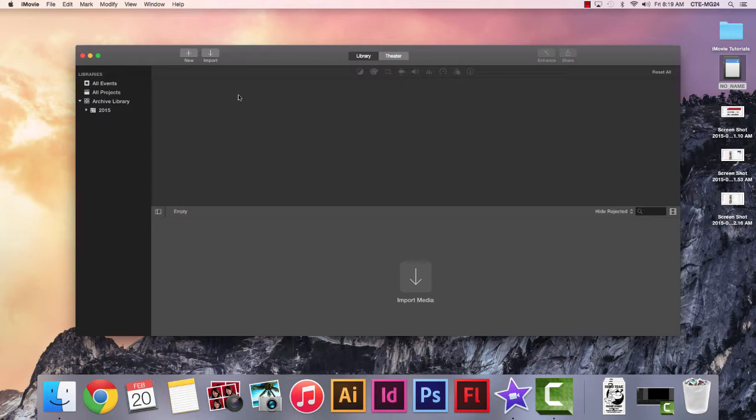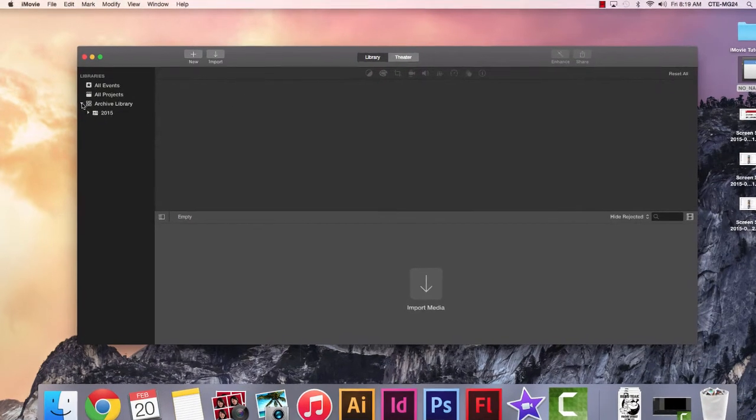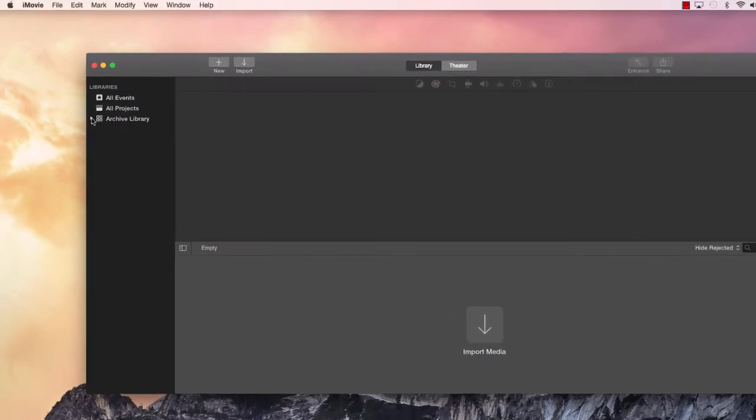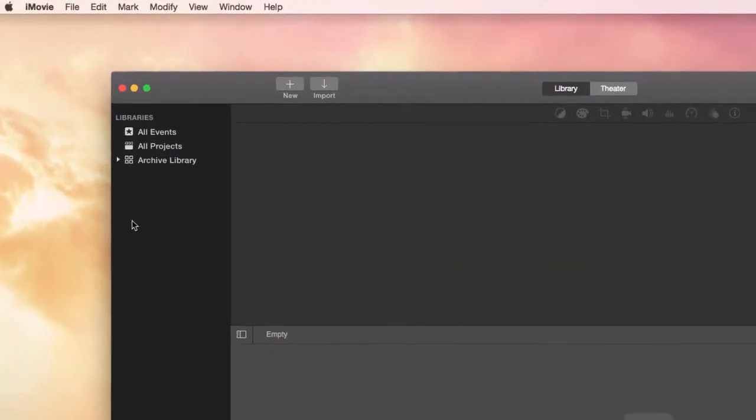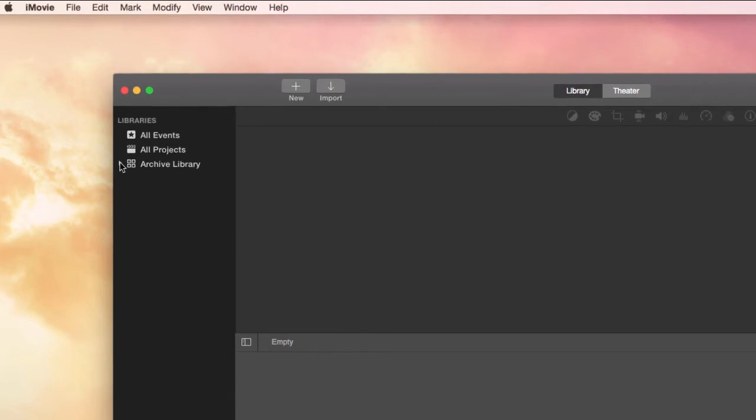So the first thing we want to do is just close up any libraries that already exist there, just by clicking the little arrow, and any drop-down stuff will go away on the screen so that we can create our own library.